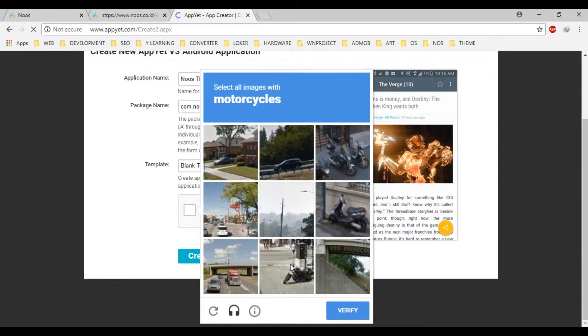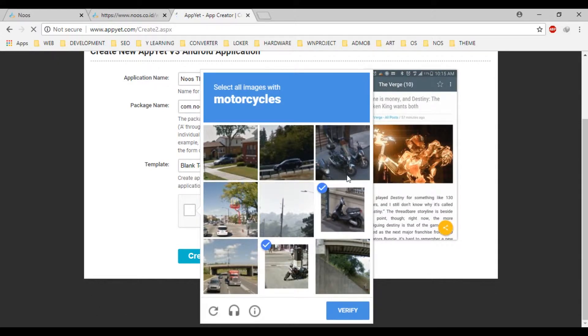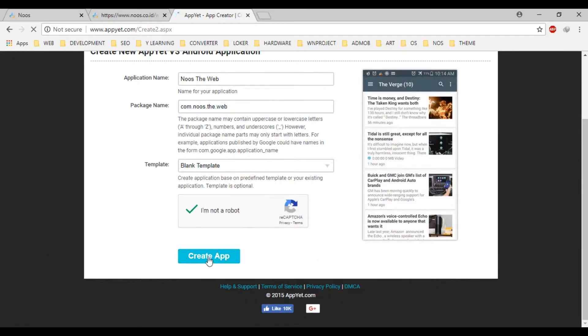Let's choose the motorcycle here. Okay, verify. Let's create application.